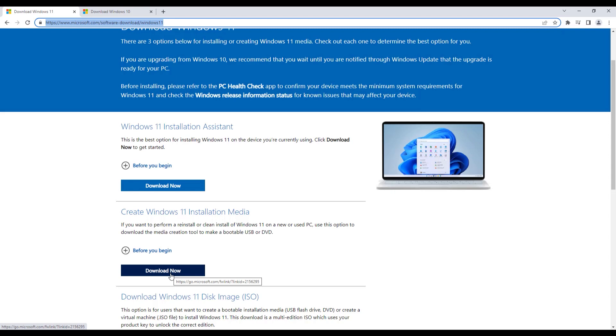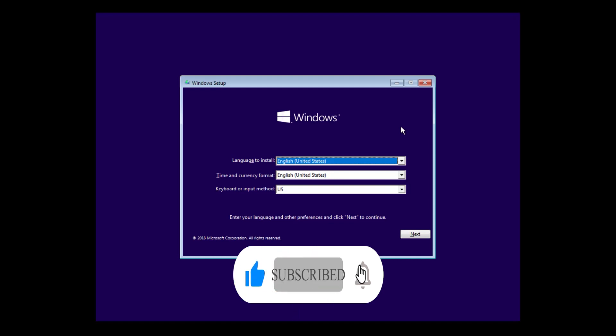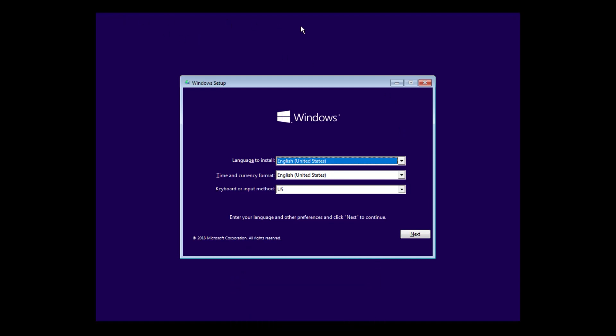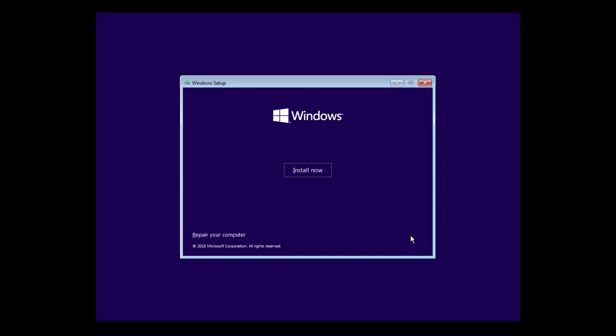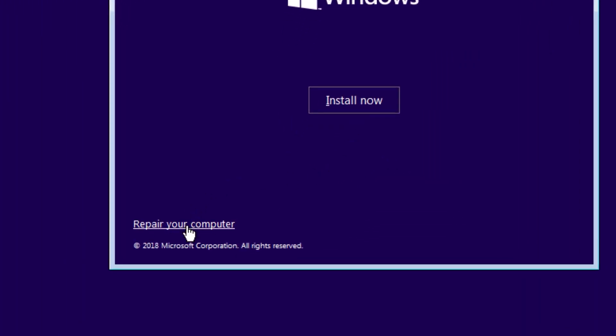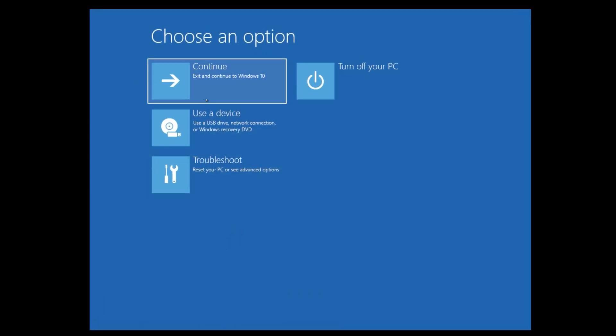Okay guys, now you have followed the steps as I have shown you, you should see the screen like this when you boot from the USB flash drive. Click next. From here we will not go install Windows, we go repair your computer.